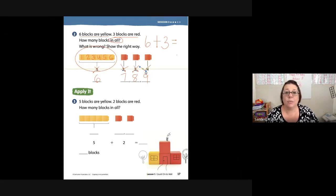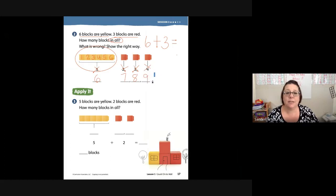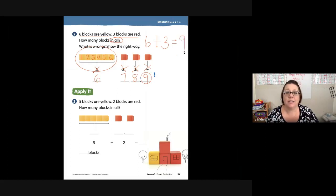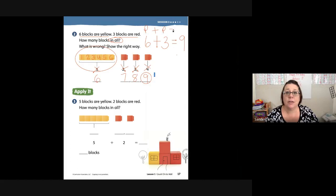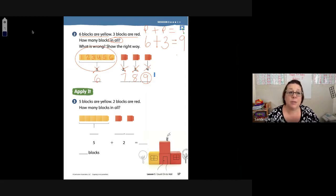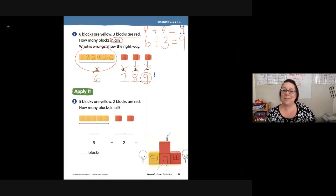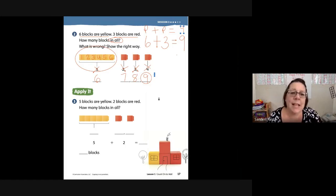What did we say our answer was? Nine. Nine is our whole. A part plus a part is a whole. A part plus a part equals the whole. Let's go down to number three — it says 'apply it.'